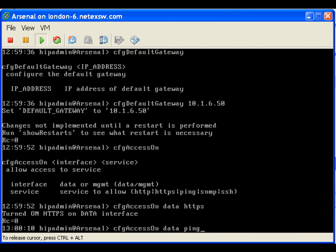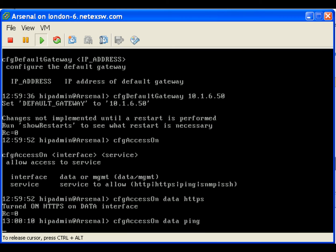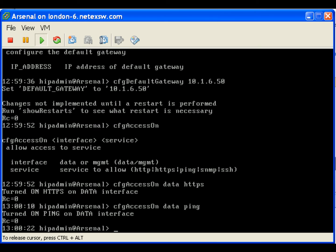If you're using the management port, execute these commands for the management interface. Management interface is defined as mgmt. Note the data and management interfaces cannot be on the same subnet.